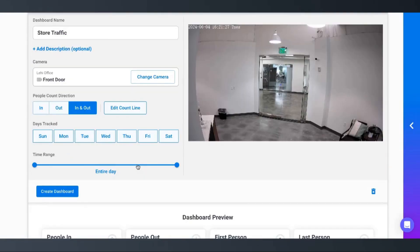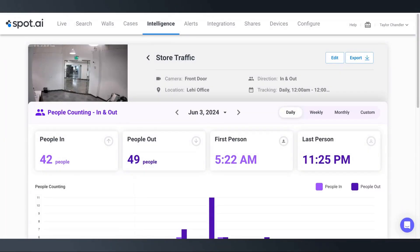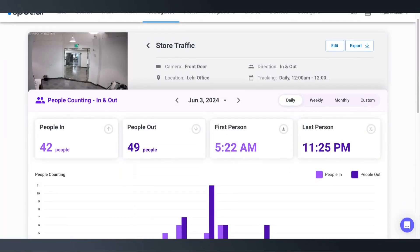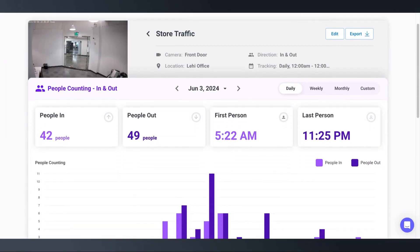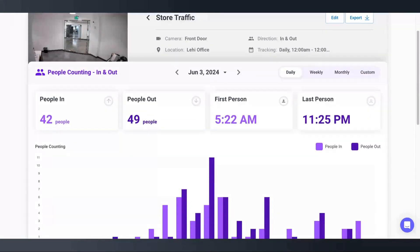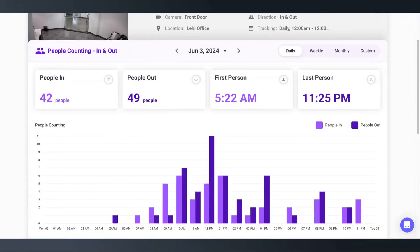We'll choose the time range we want to track. In this case, we want to track every day and click Create Dashboard. Now we can see how many people came in and out each day and view on the bar graph peak times throughout the day.